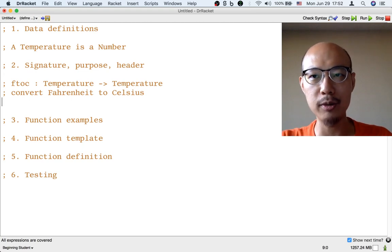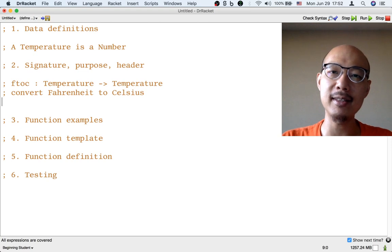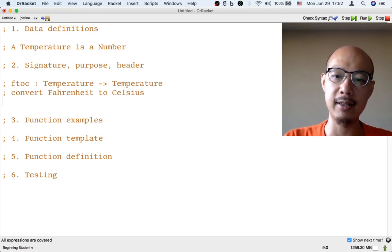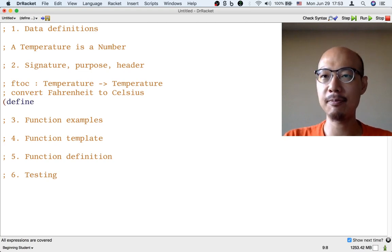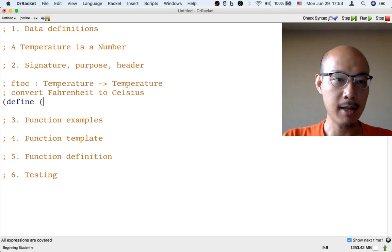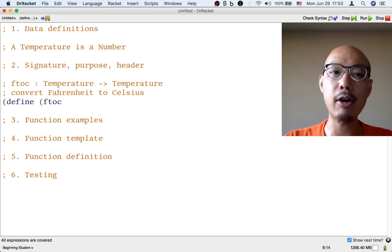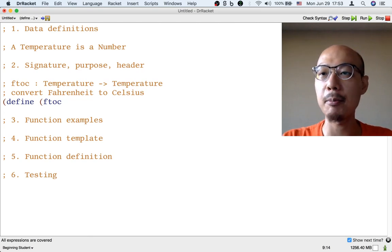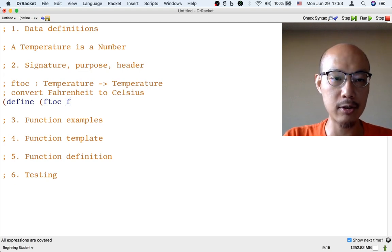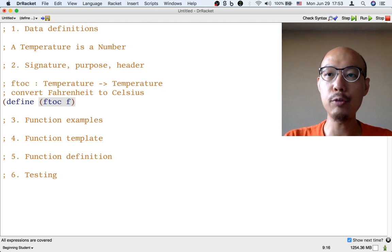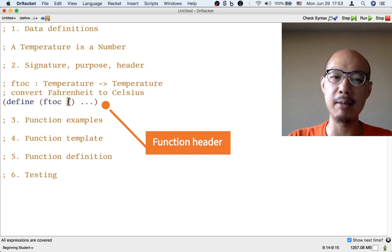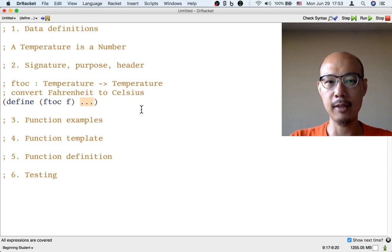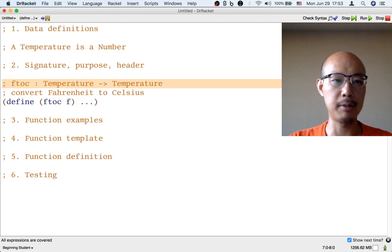The last part of step two is to write the header for the function. The header is basically the very beginning of the function definition, but just the very beginning. Every function definition begins with a left paren and the word 'define.' Then, because we're defining a function, another left paren and the name of the function — F2C — and now I also need to choose a name for the input. The Fahrenheit temperature — the letter F might be a good abbreviation for that input. Then a close paren. I'm not going to do any more work; I'm just going to put dot-dot-dot for the body of the function and close the definition. The header just has the name of the function, the name of the input, and nothing else — the body is just dot-dot-dot. Now we're done with step two: we have written a signature, a purpose, and the header.